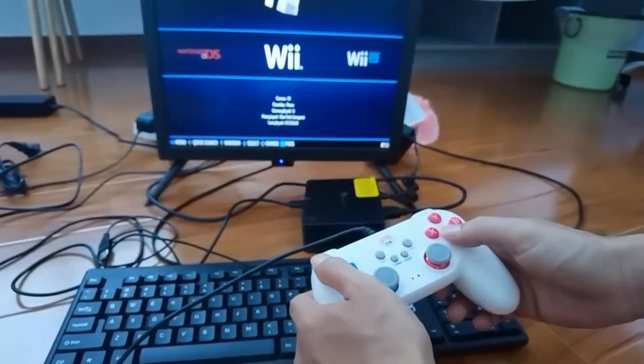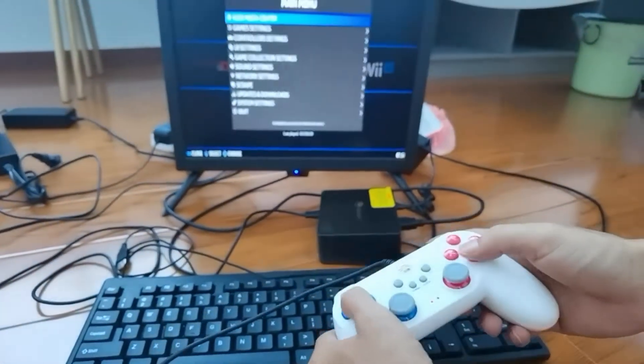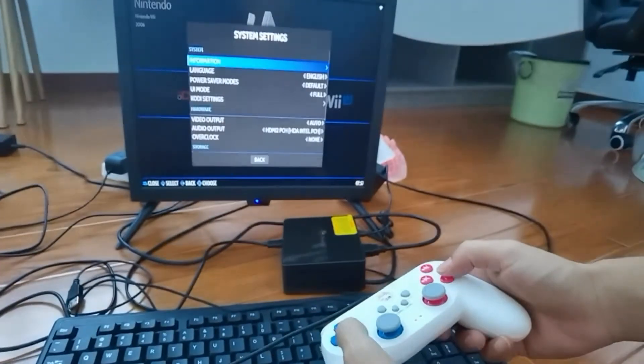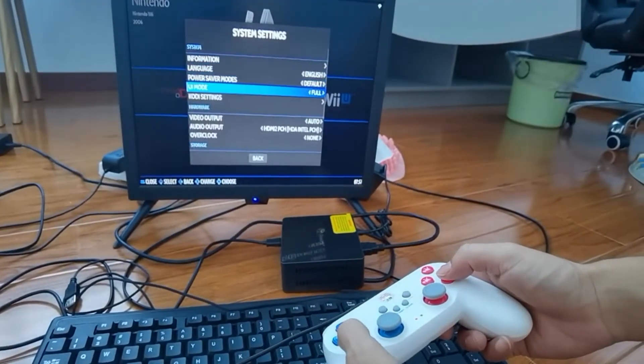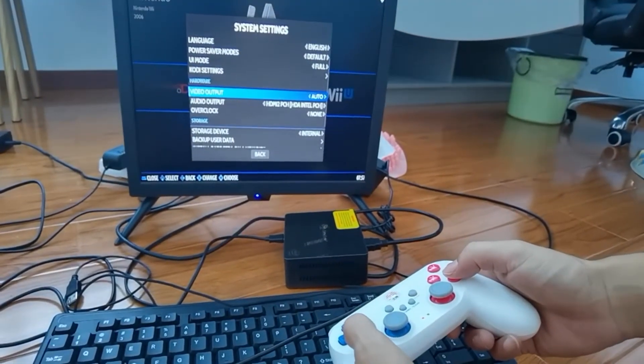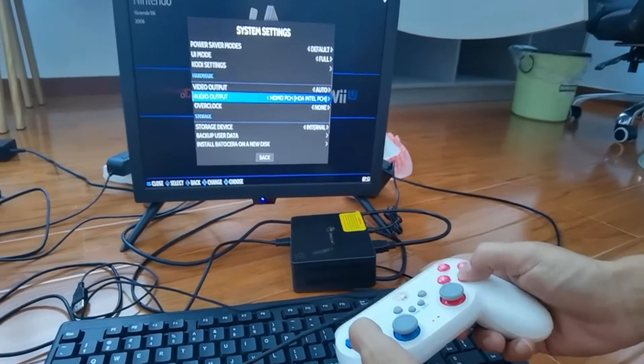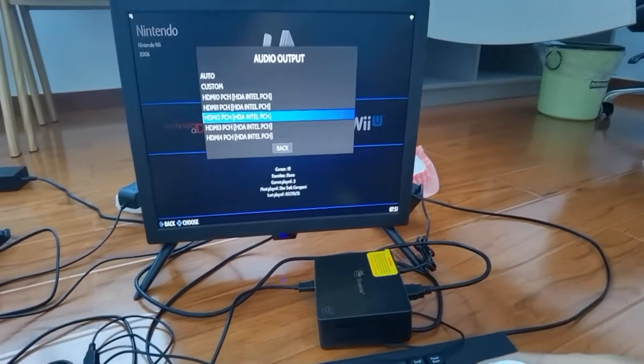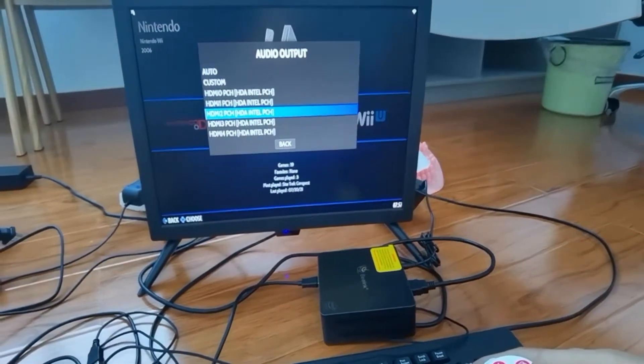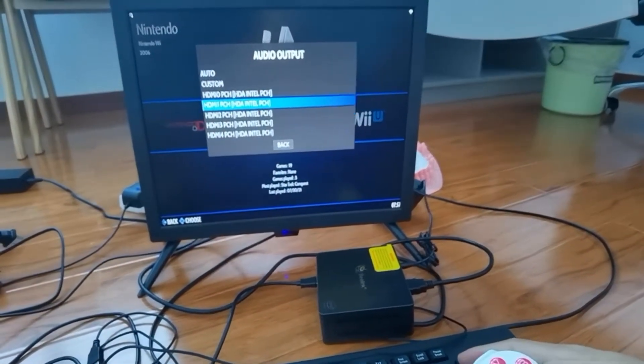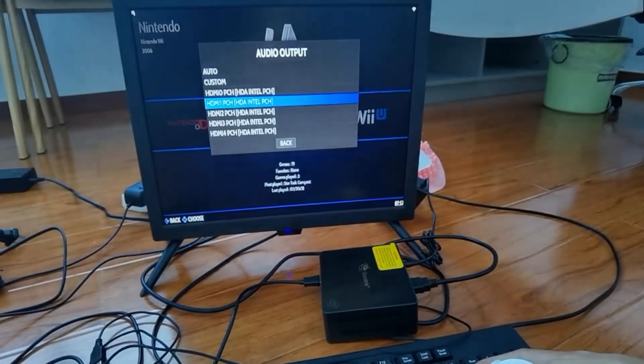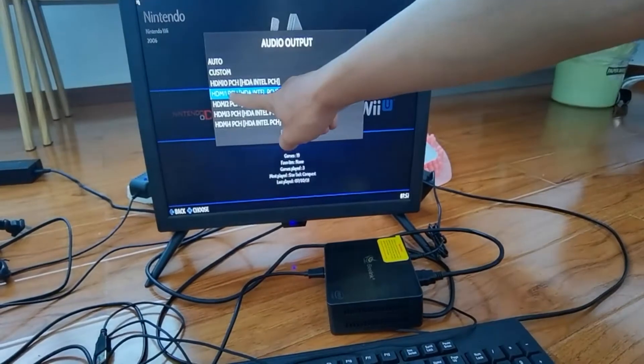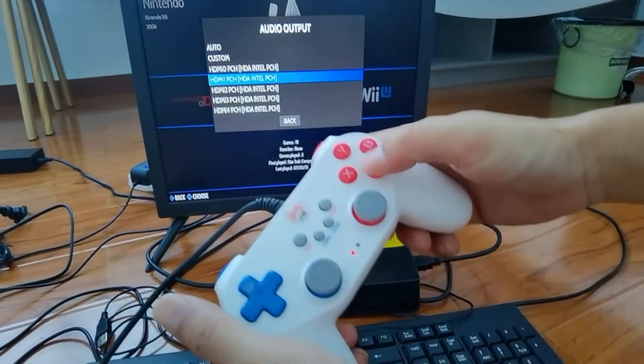We need to match the right HDMI output for the audio. Look, HDMI 2. Let's try HDMI 1.